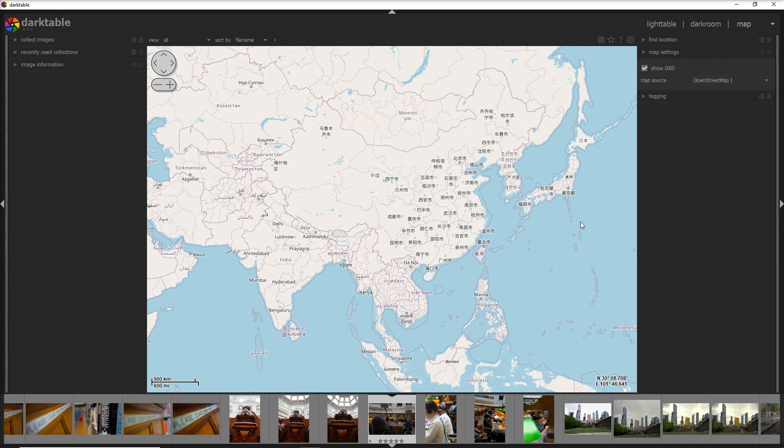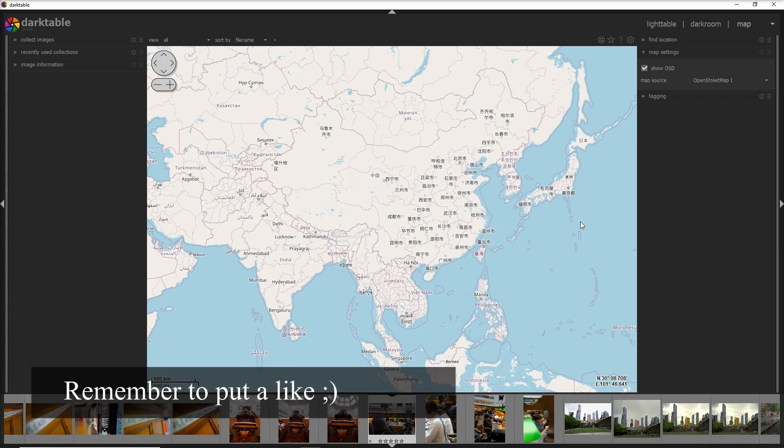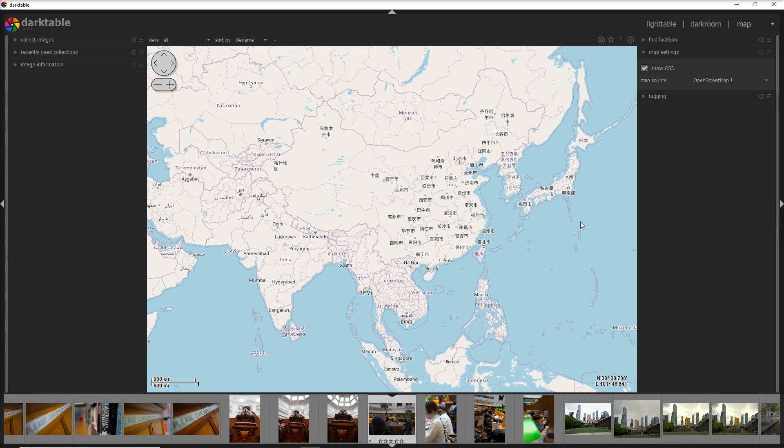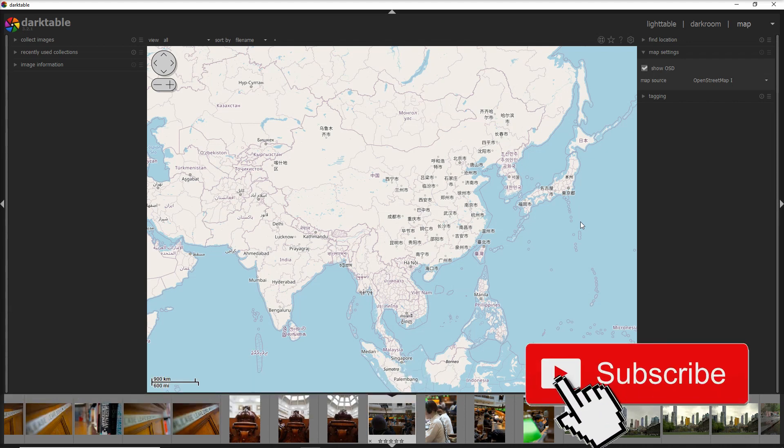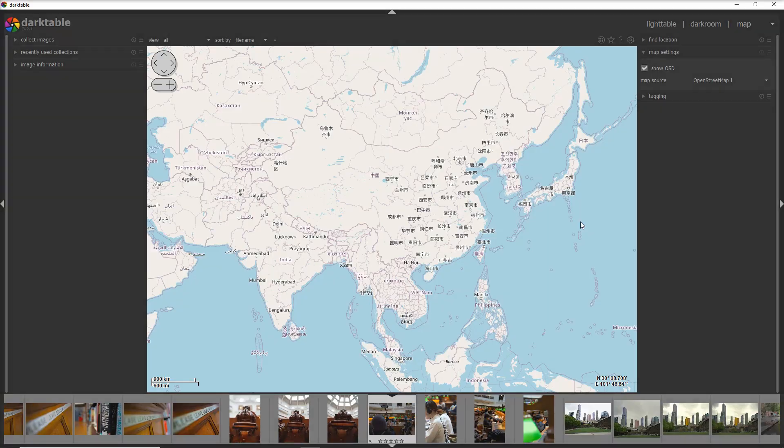And that's it about this video. I hope you enjoyed and I really appreciate if you put a like, and if you want to see more videos about Darktable I suggest you to subscribe to the channel and tick that little bell so you can get a notification whenever I post a new one. Thank you so much for this video and I see you soon.